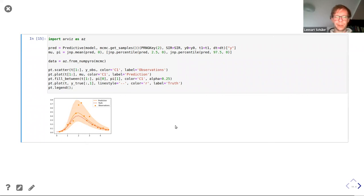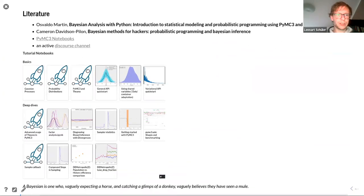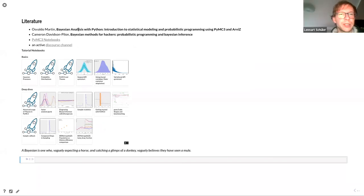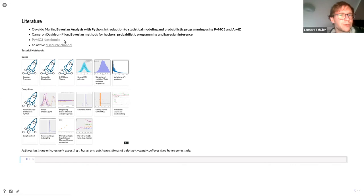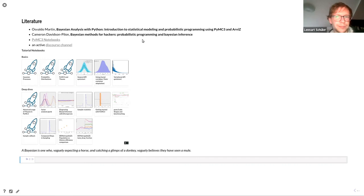I want to show you some literature for diving deeper into this topic. I found two books giving an introduction to probabilistic programming using PyMC3 and ArviZ. There are also many good PyMC3 notebooks covering all kinds of different topics, including a strong focus on machine learning. There's an active discourse channel where people are happy to answer questions pretty fast. With that, I want to thank you for attending this seminar today.